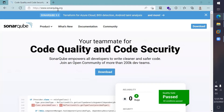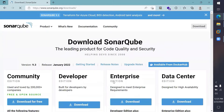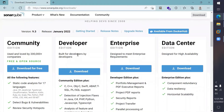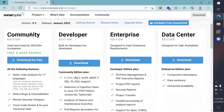Here we are on the sonarqube.org page. You can click on the download button. There are several different versions available — Community, Developer, and others. The Community edition works well because it has support for all major languages. Go ahead and download it by clicking on the 'Download for Free' button.